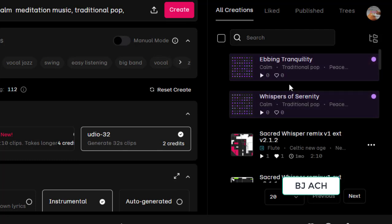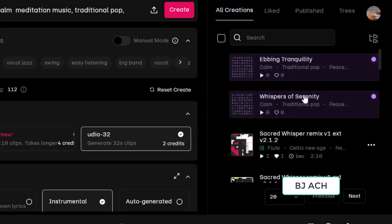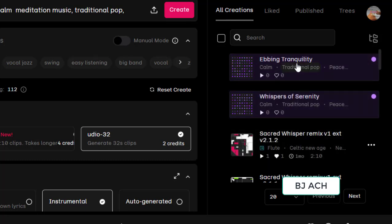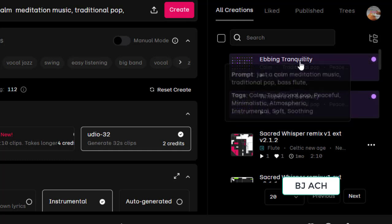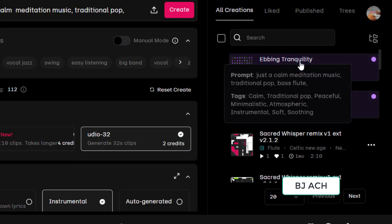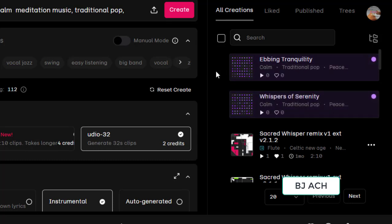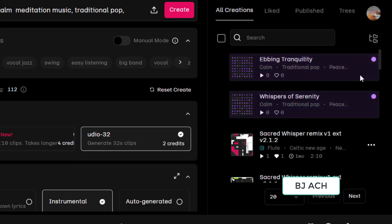Now you see that title is automatically generated - Whispers of Serenity is one and Ebbing Tranquility is another. When you go here, you will see the prompt that I passed - calm meditation music, traditional pop, bass flute. Tags calm, traditional pop, soul minimalistic - these all are automatically generated tags. It is still generating, let's wait for a few seconds.